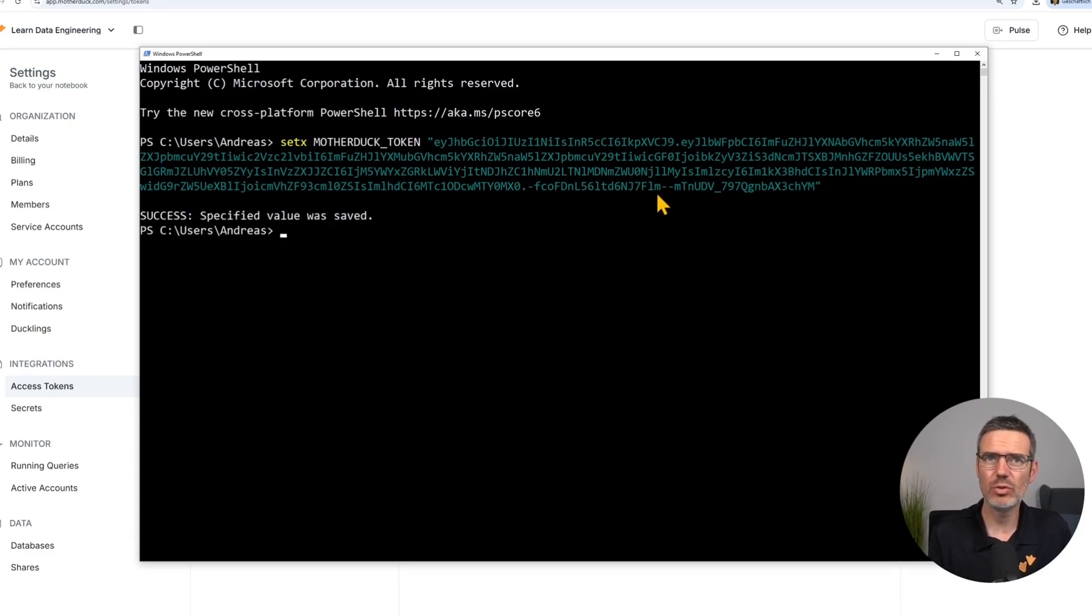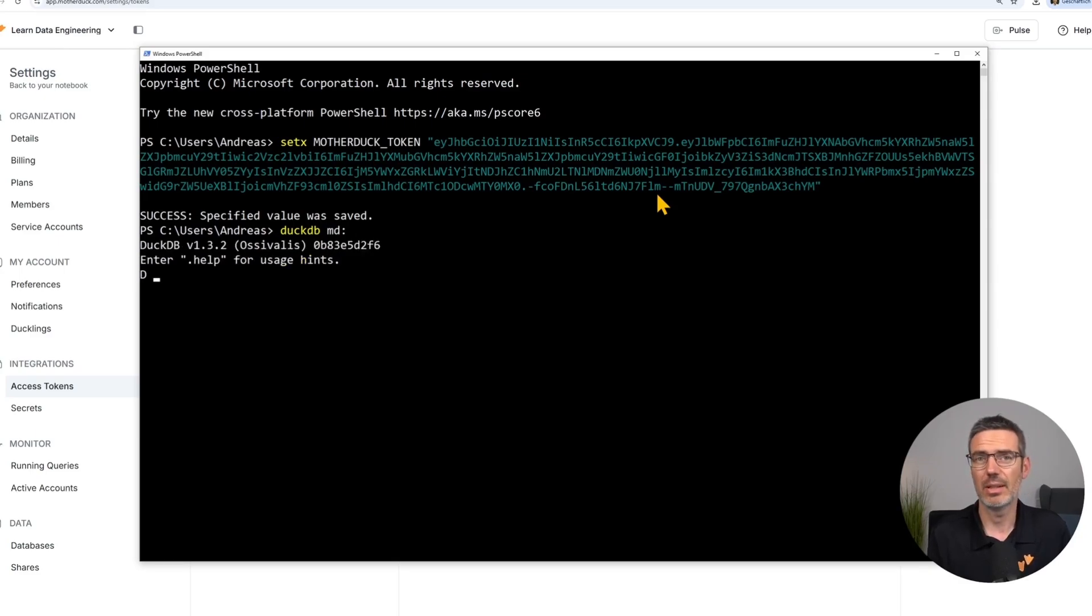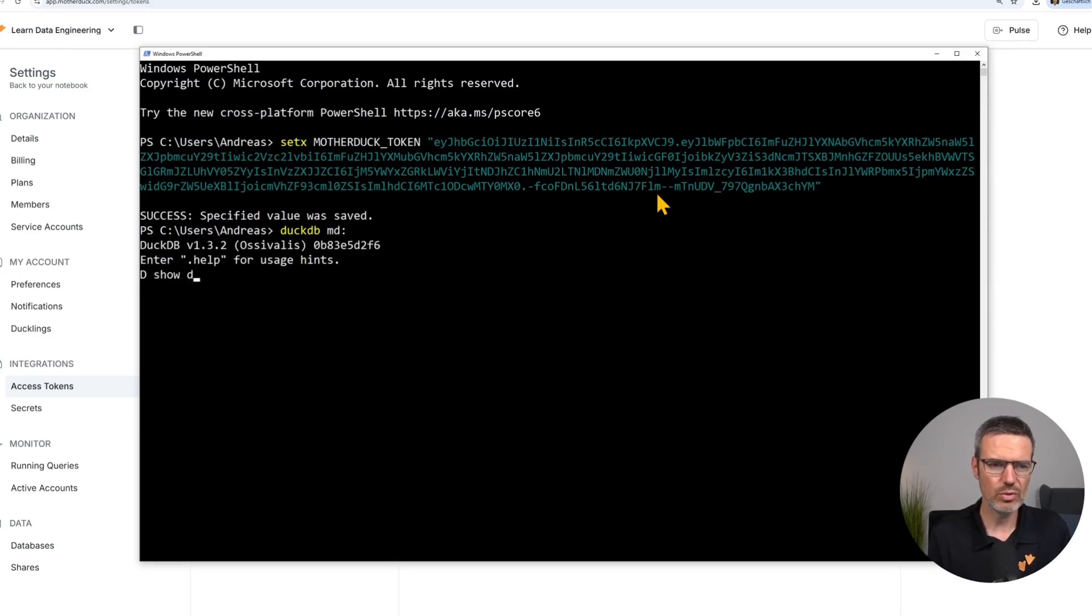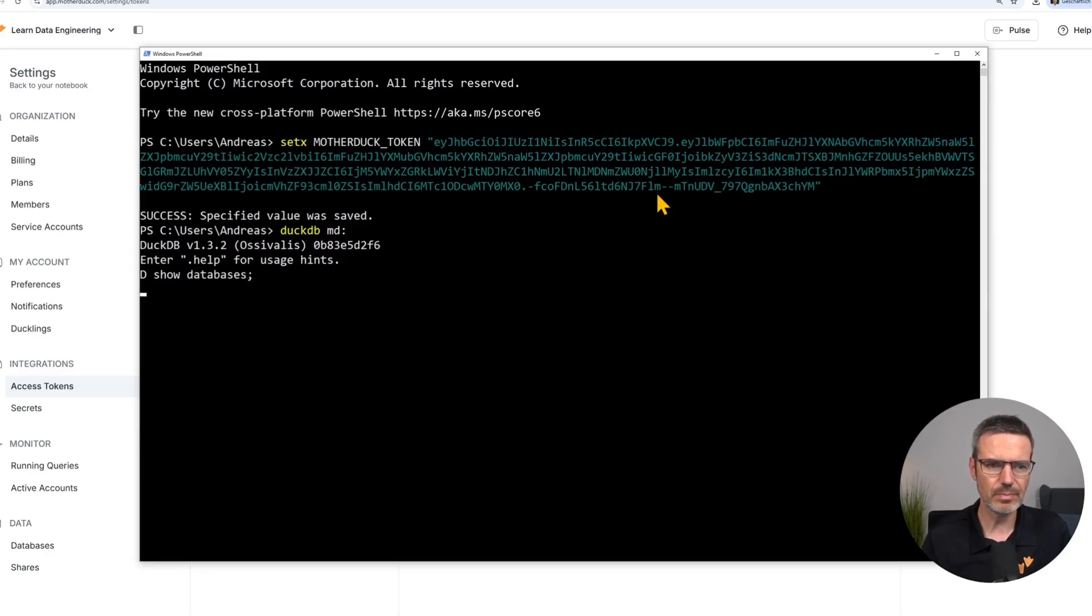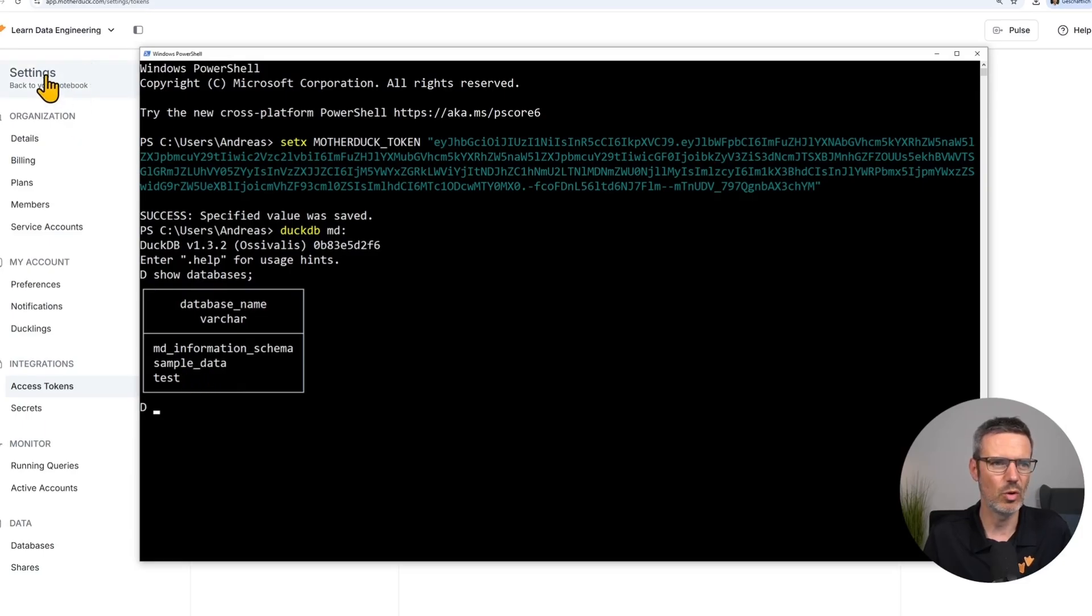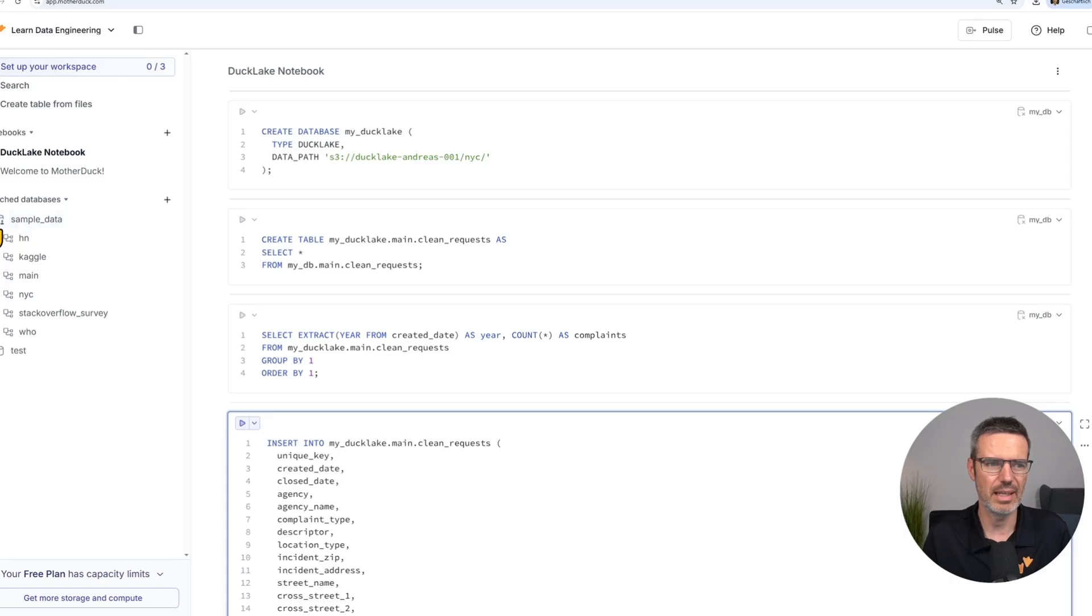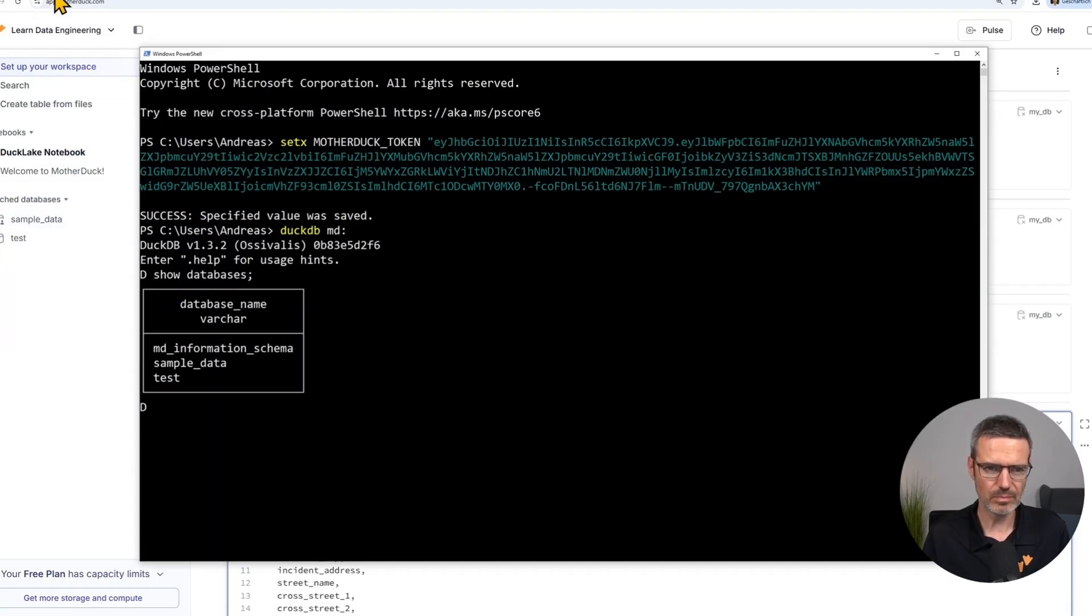And then all you need to do to test this is to go DuckDB, and then md and a colon. This will then open up DuckDB and do a show databases here. And this will then show you, for instance, the sample data database. So when you go back in MotherDuck, you're seeing here, that's our sample data database. And that is everything. With that, we are set to go. I'm going to explain you more about attaching to MotherDuck and so on later.